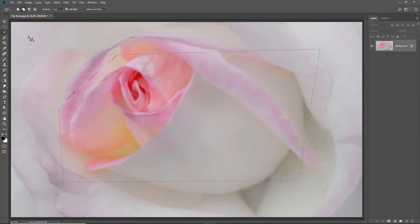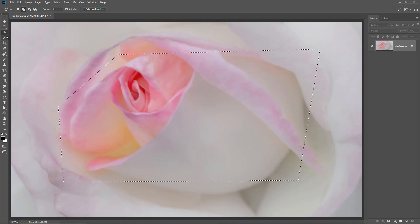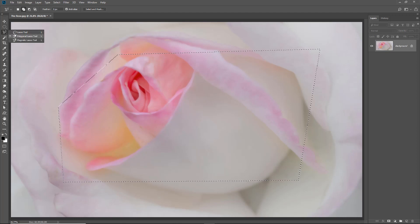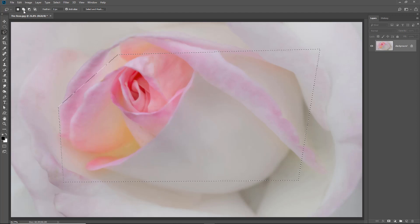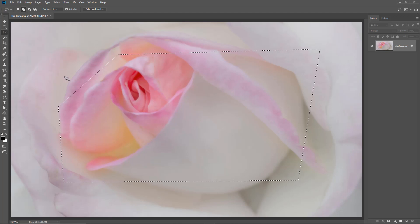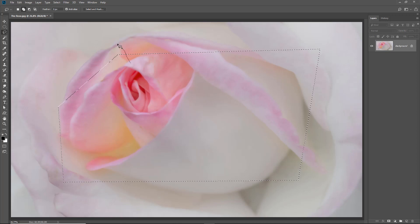The other thing to bear in mind is if I make a selection using one tool, I can select then another tool. I can select add to a selection. So I can add to my polygonal lasso tool now with a freehand selection.